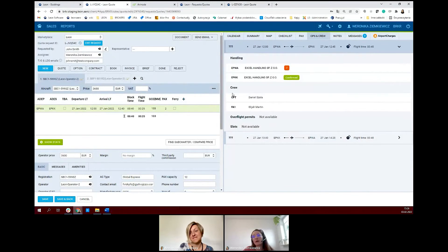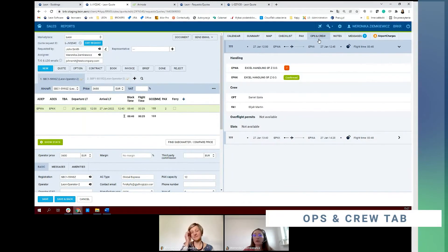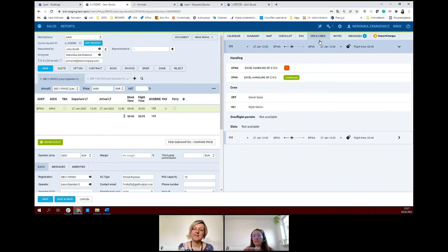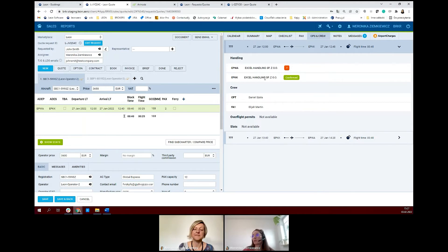Here in the right panel, we have an ops and crew panel. If the operator agrees to share this information with you, you will see information regarding handling, crew, overflight permits, and slots. This feature is only possible when both you as a broker and the operator use Leon with Avinote to quote.